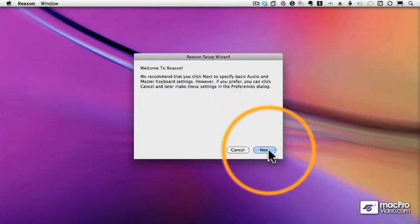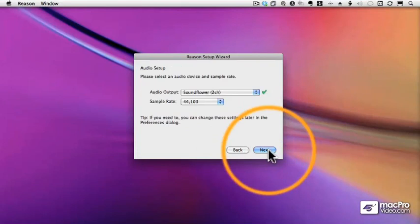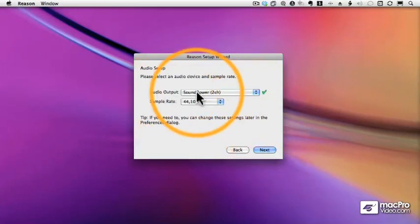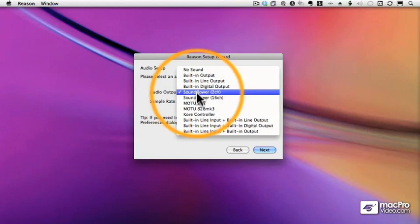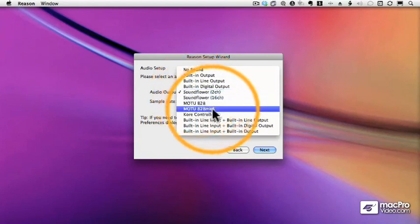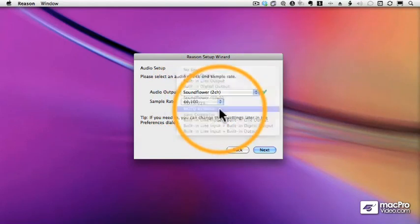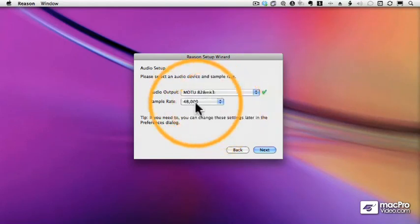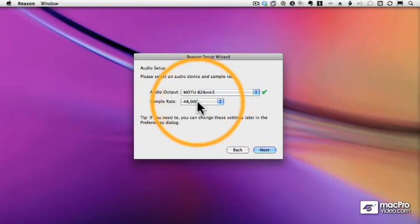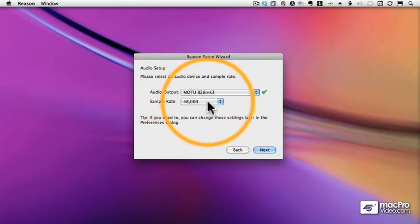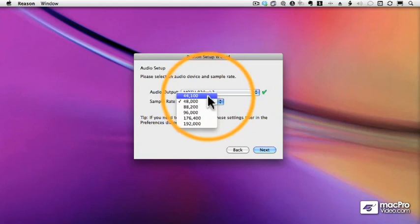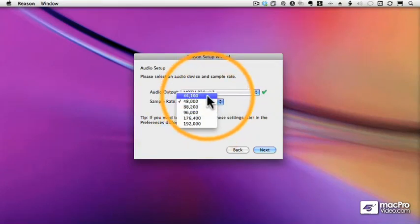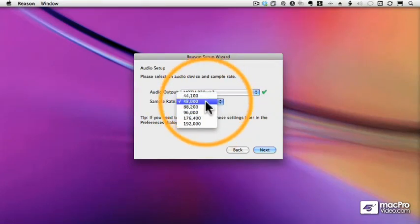We begin by setting up our audio interface. I have a bunch of different interfaces on my computer. I'll just select the one I want to use, in this case a Motu A28 Mach 3, and then a sample rate. If you have some kind of system clock that's keeping all of your digital devices in sync, you want to make sure you choose that sample rate. If not, you probably want to work at 44.1, which is the standard rate for CDs.